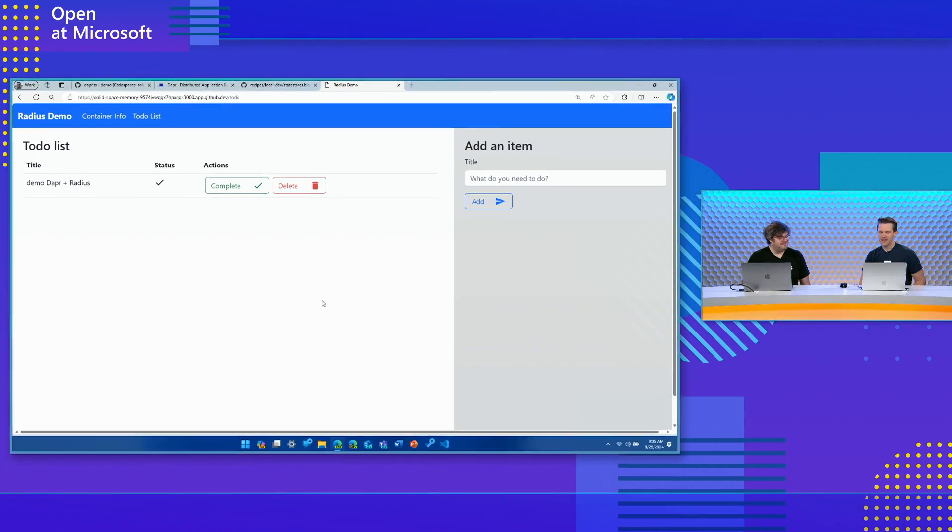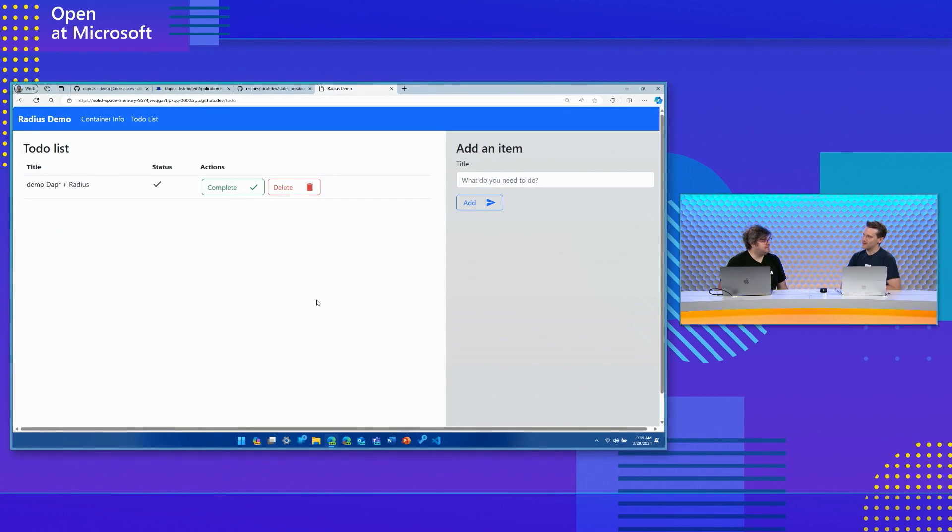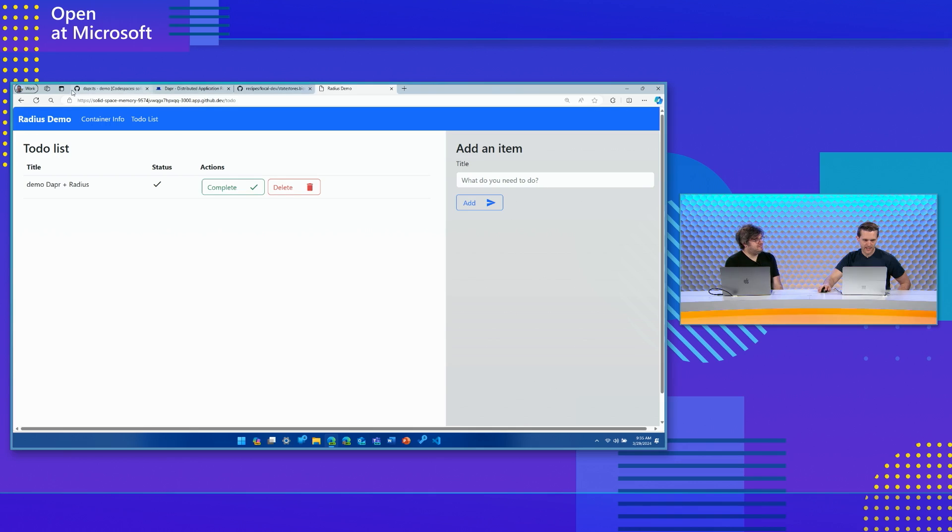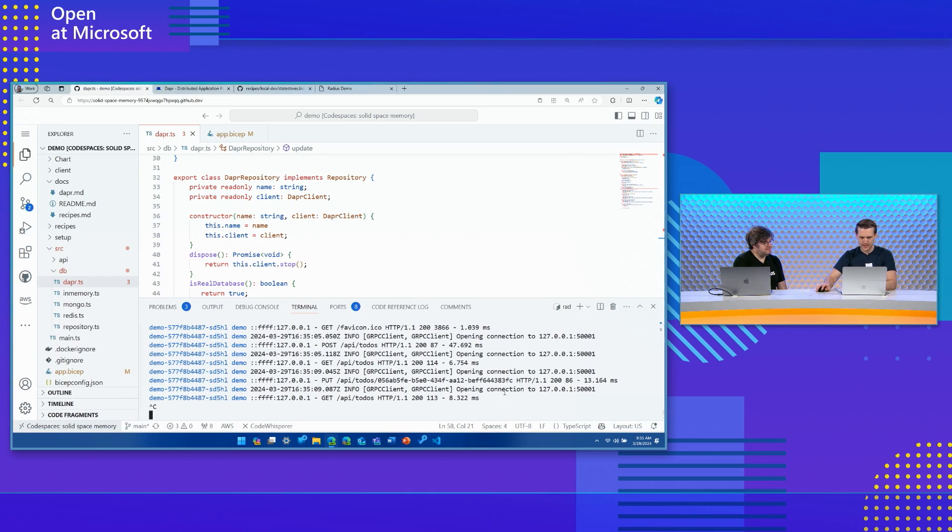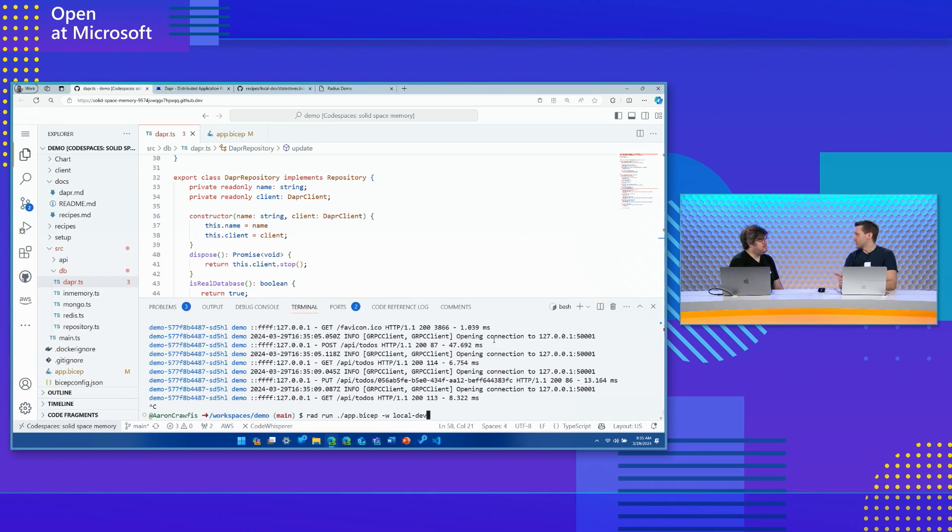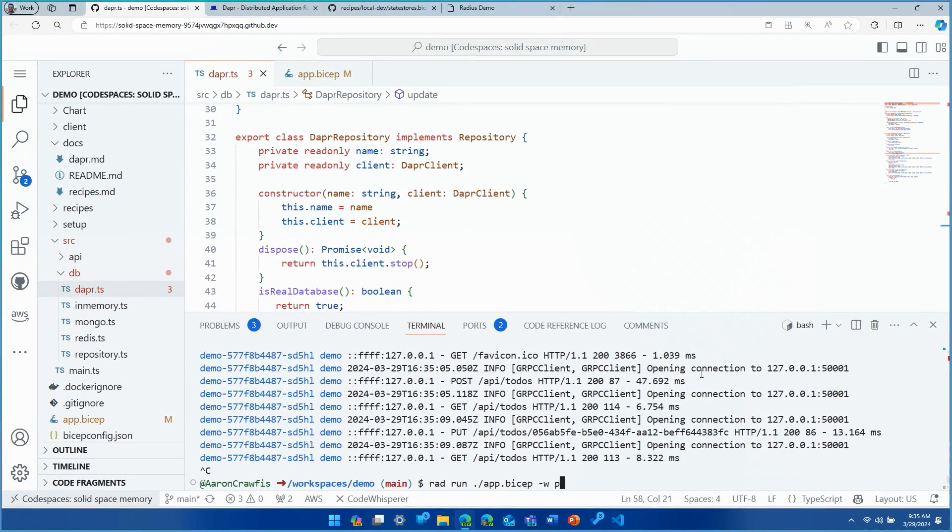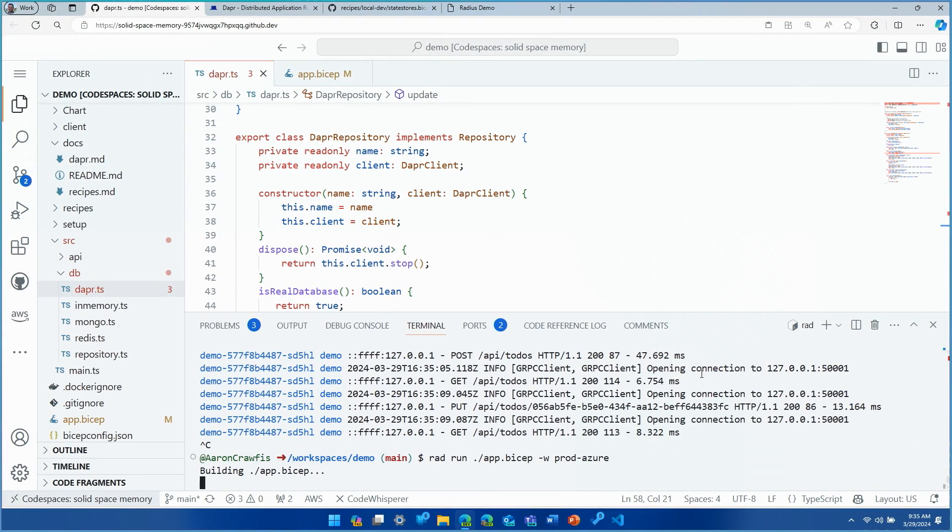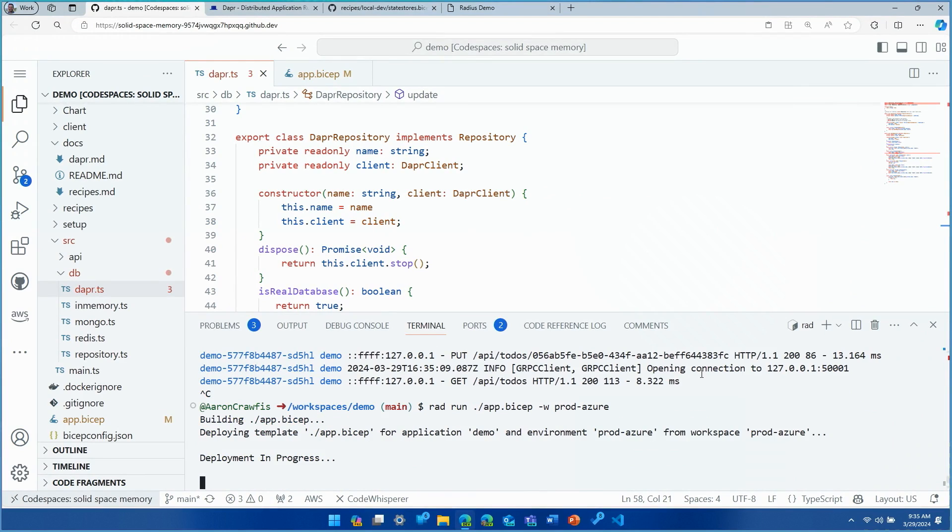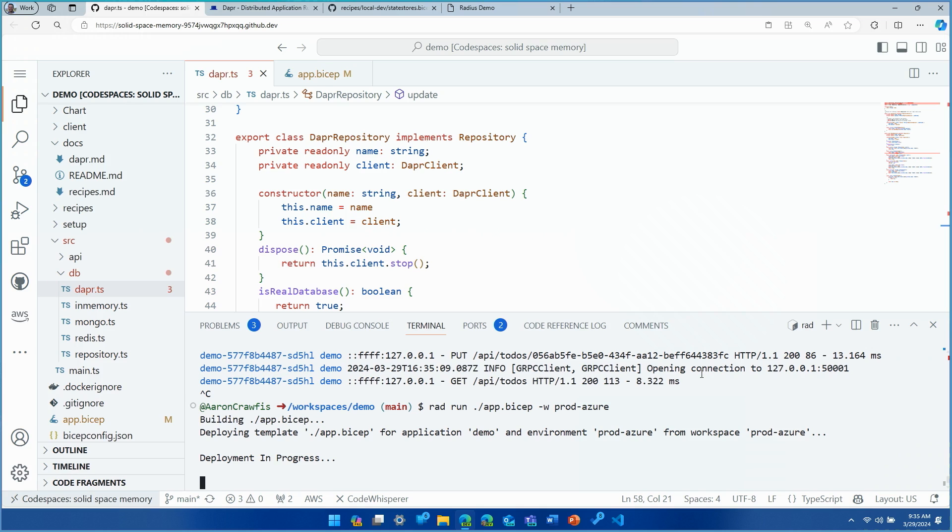So let's go ahead and go to the to-do list and say that demo DAPR plus radius. And that is a to-do item that we need to do. And I'd say that worked. So let's go ahead and mark that as complete. Great. But I have one more thing for you. Let's do one more thing. Back in the demo application, I'm actually going to exit out of this and I'm going to deploy this into my Azure environment. So instead of running it with local dev, let's say I have a production Azure environment.